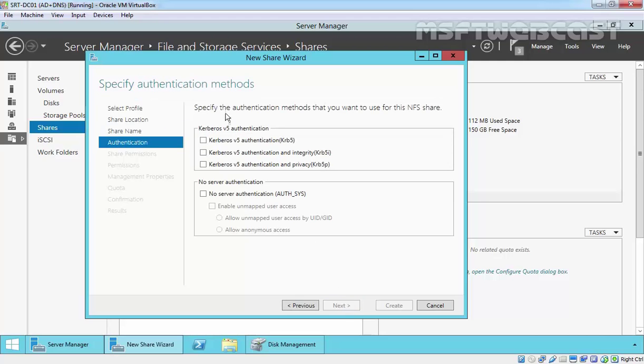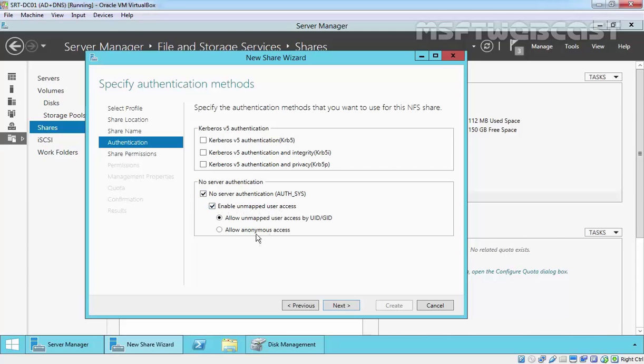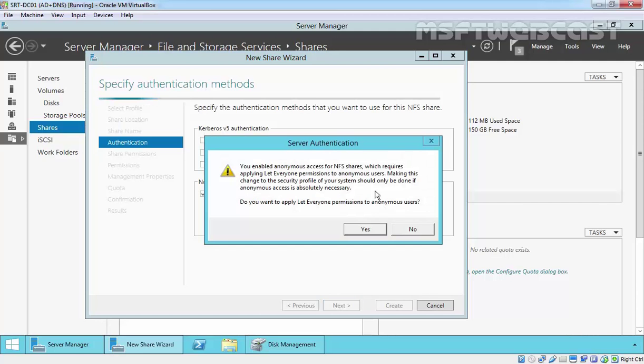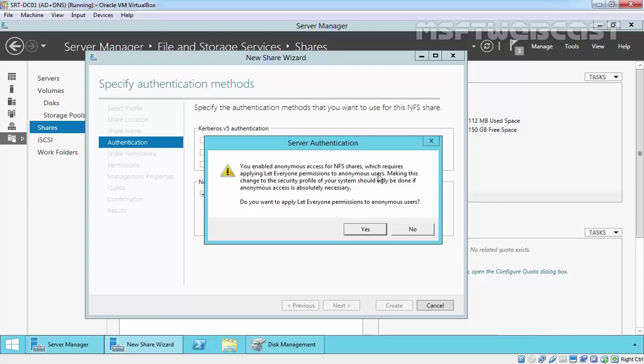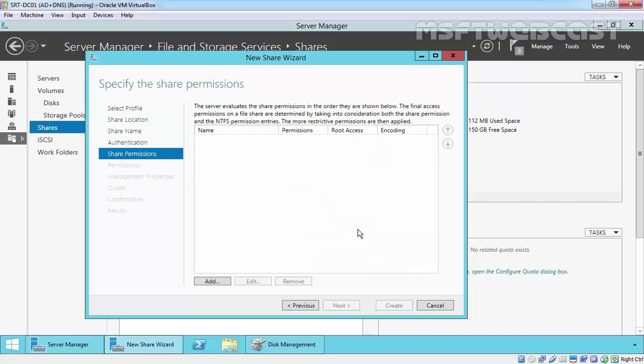Click on Next and here you can specify the authentication method. For this demonstration, I am going with No Server Authentication. Also select No Server Authentication as well as Enable Unmapped User Access and allow anonymous access. Click on Next. It's saying that you enabled anonymous access to NFS share which requires applying Let Everyone permission to anonymous users. Making these changes to the security profile of your system should only be done if anonymous access is absolutely necessary. Click on Yes.